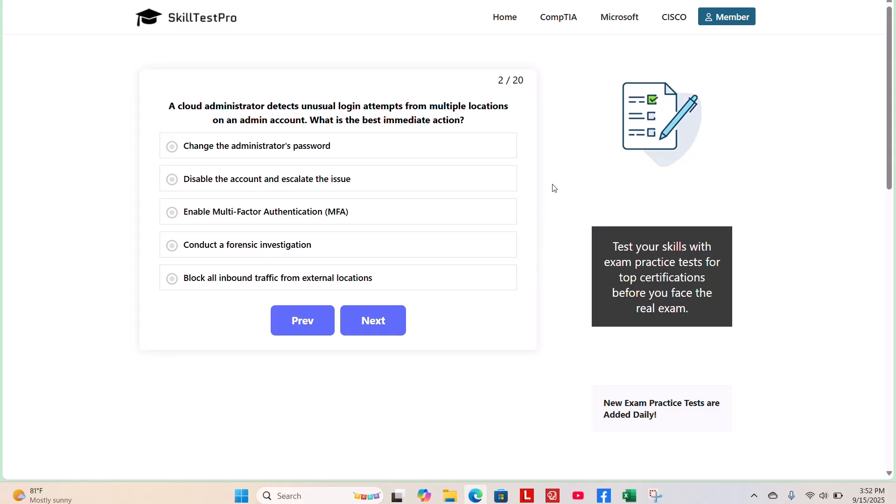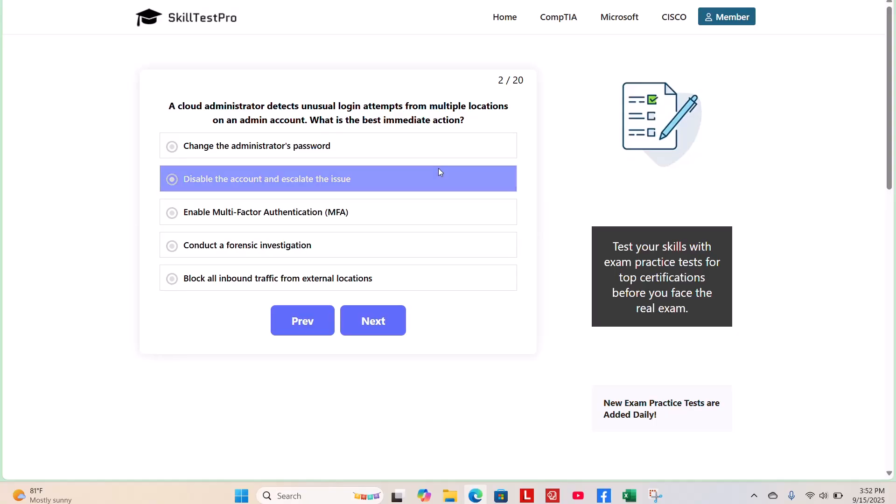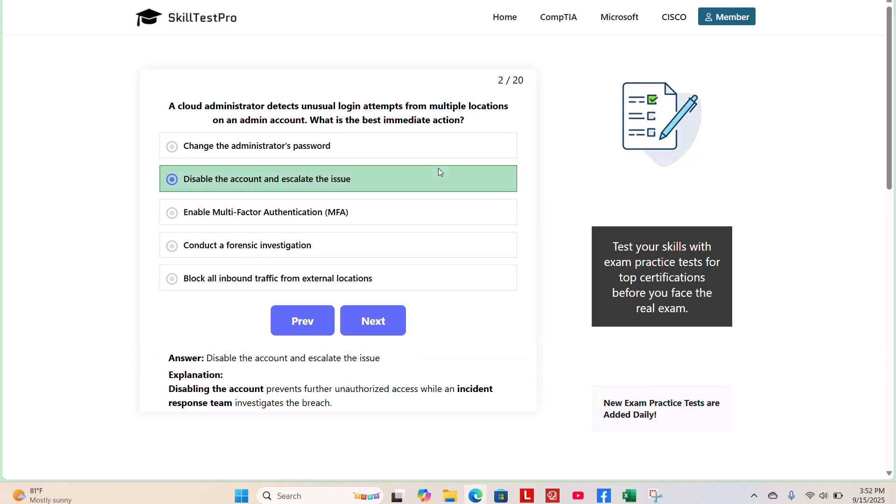And the correct answer is disable the account and escalate the issue. Disabling the account prevents further unauthorized access while an incident response team investigates the breach. Moving on.